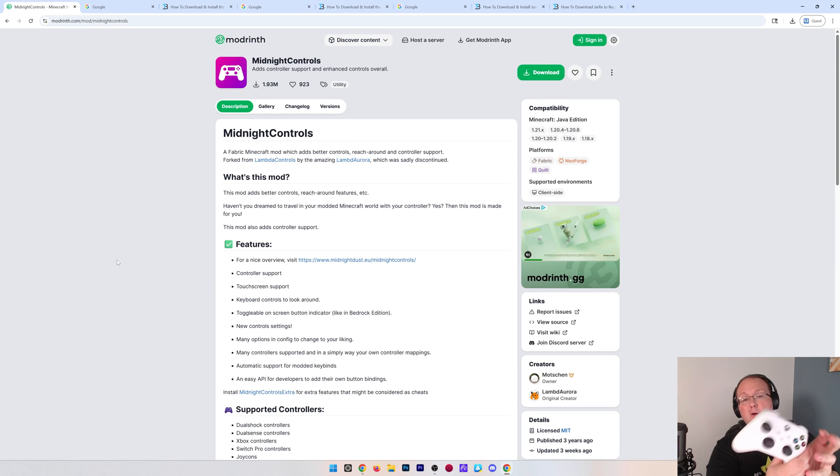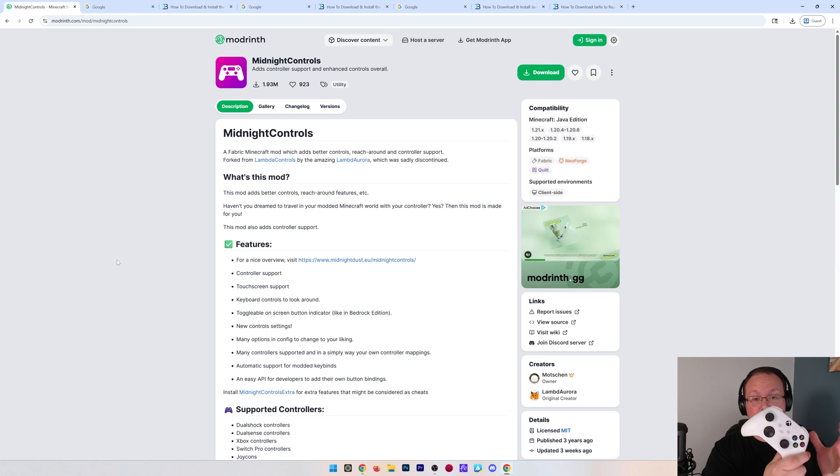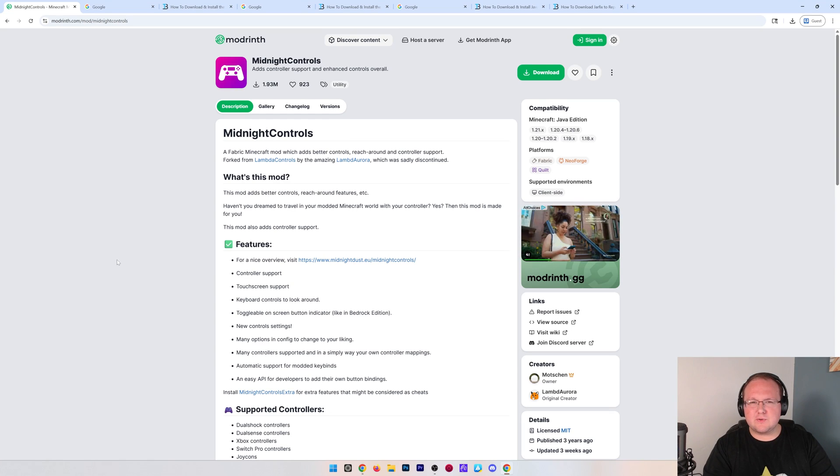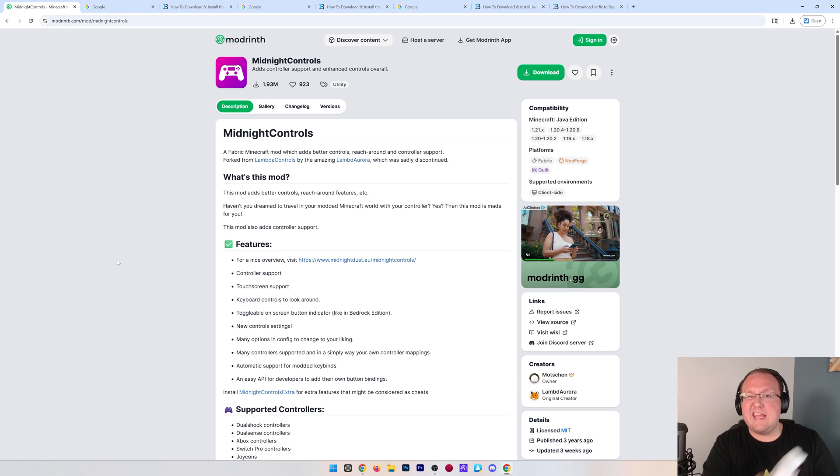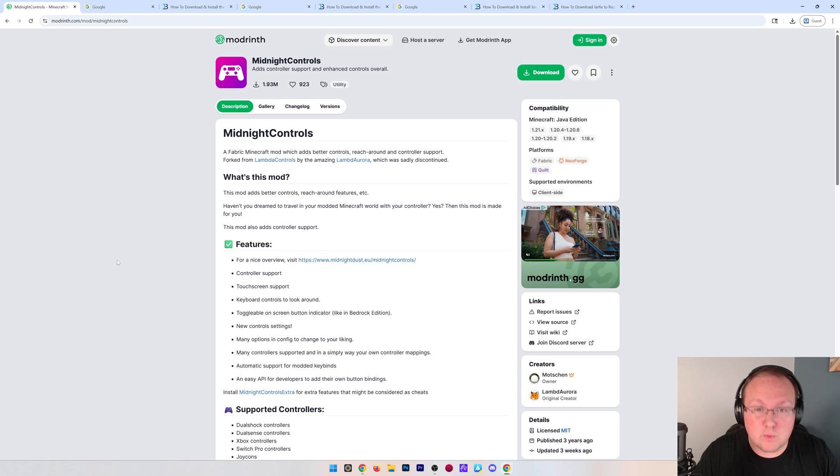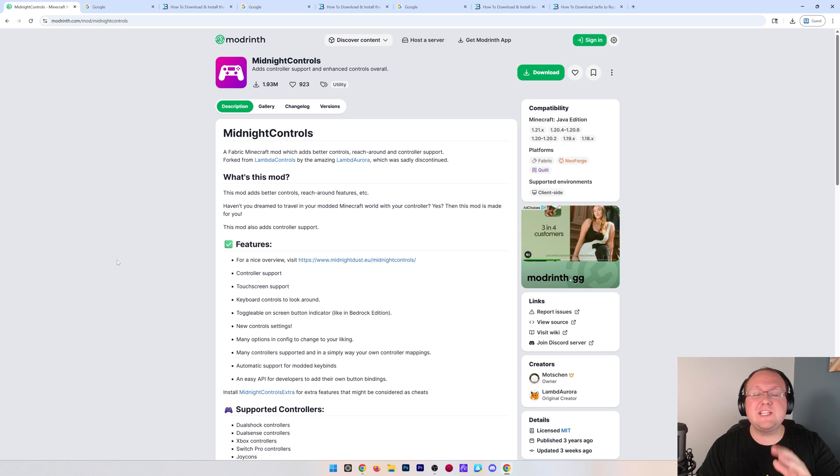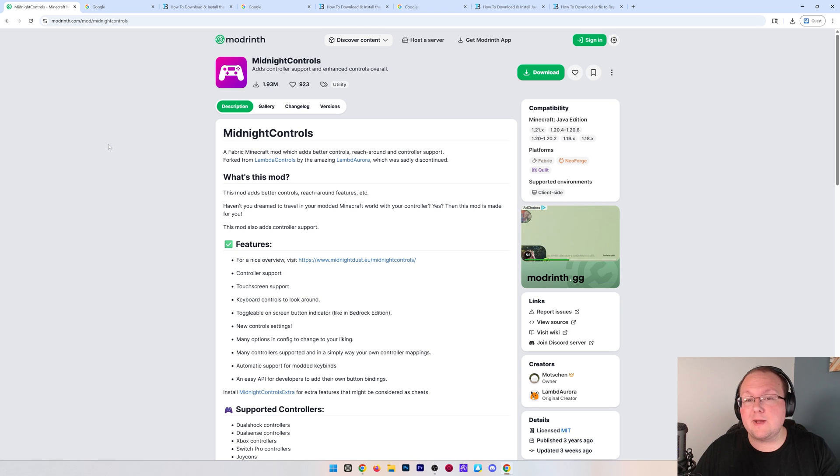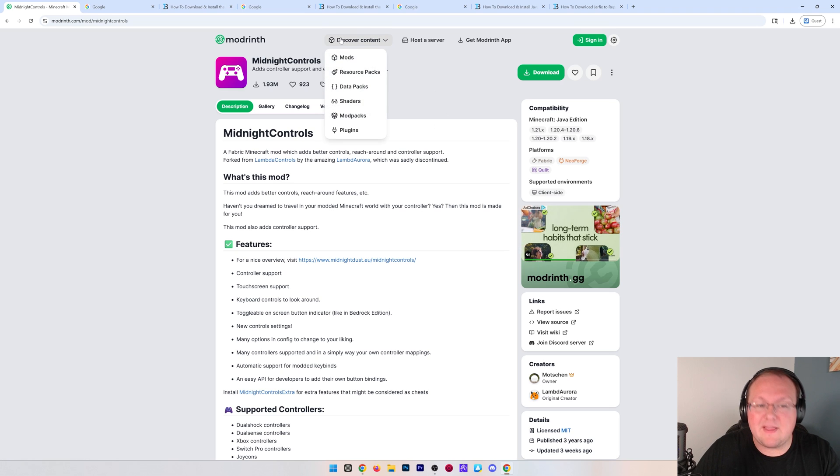You want to play Minecraft with a controller, like this Xbox controller, or a PlayStation controller, or even a Nintendo Switch controller. This video is going to show you how to do that, and in order to do that with Minecraft Java Edition, we're going to need a mod.